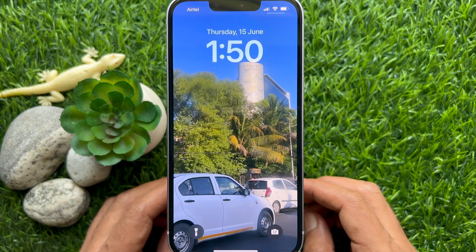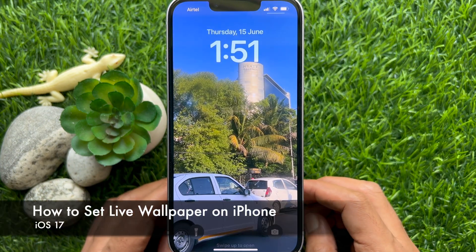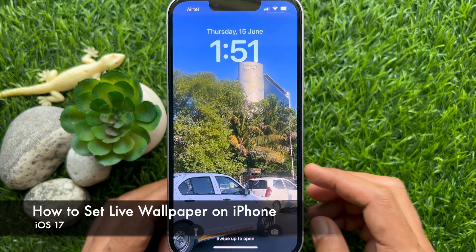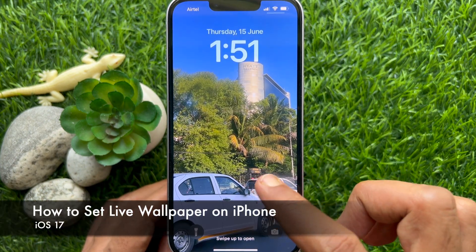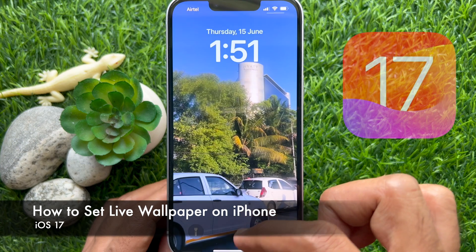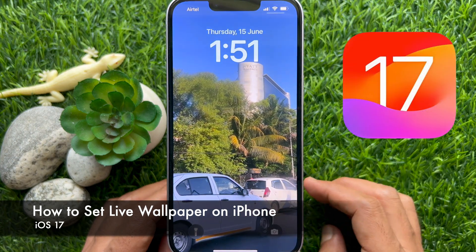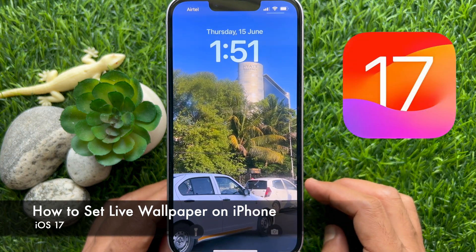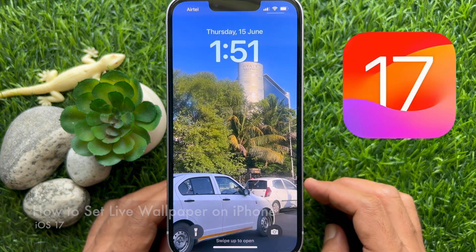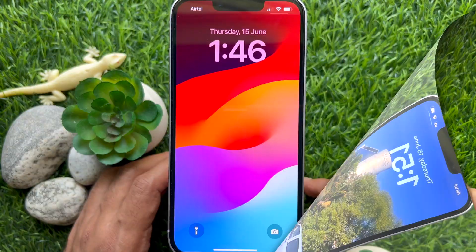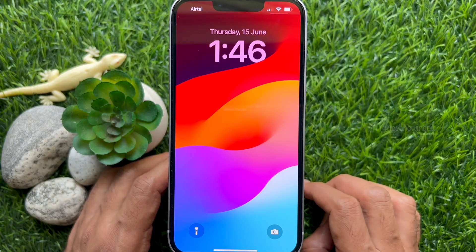Hello everyone. Today I would like to show you all how to set live wallpaper on iPhone with iOS 17. Let's have a look.